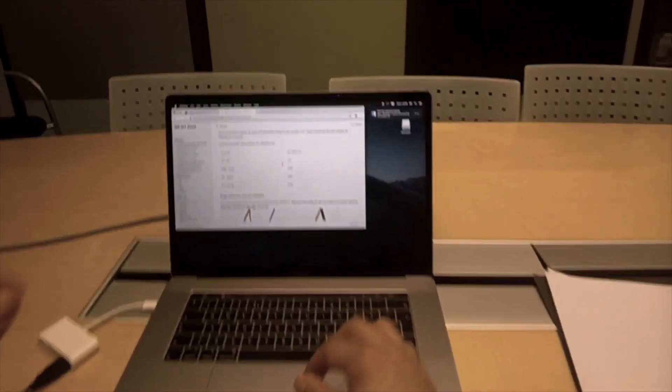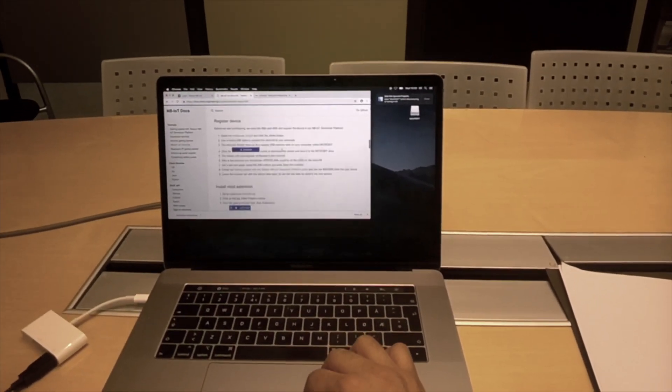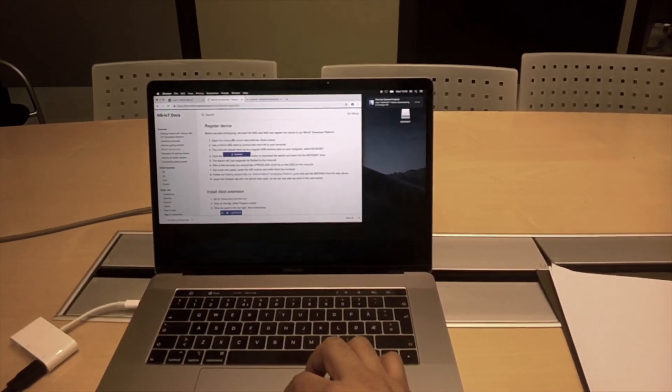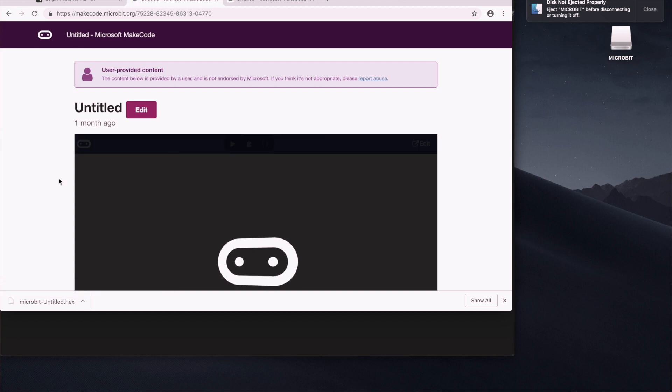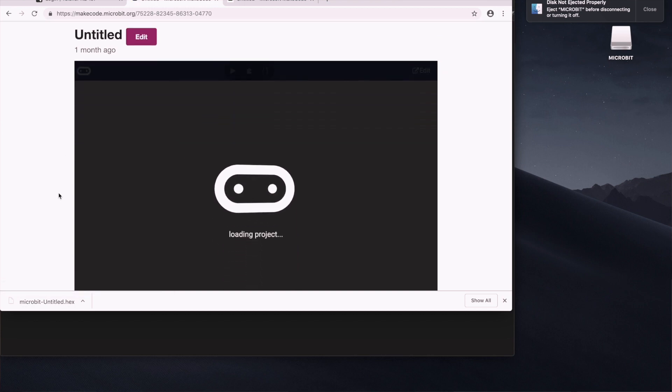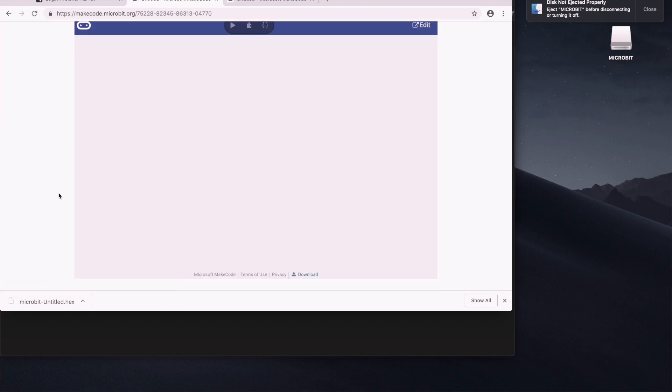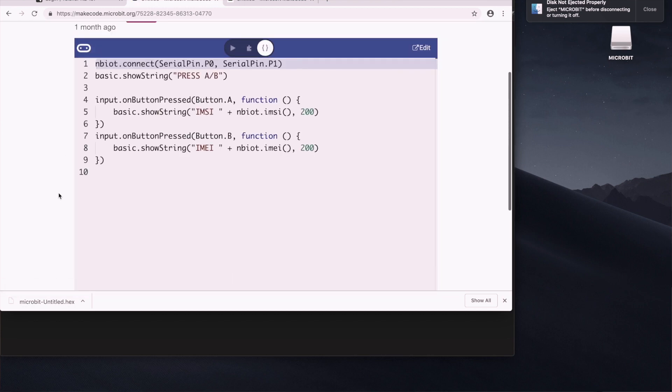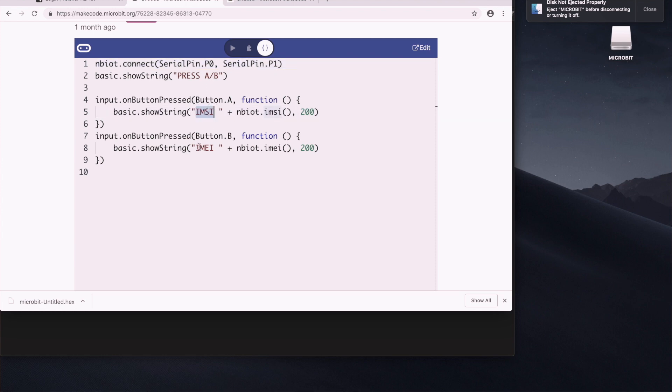The next step is to go to the MakeCode project that we've already prepared. This project has the NB-IoT library and it has some simple functions. One is it shows a string on your microbit. Press AB. If you press A, it'll show you the MC number.